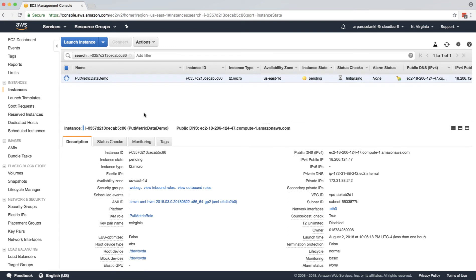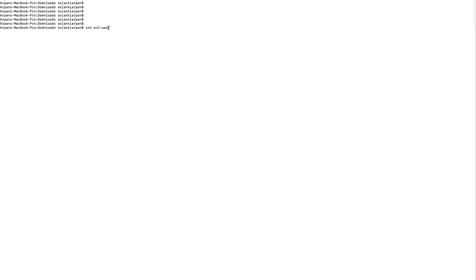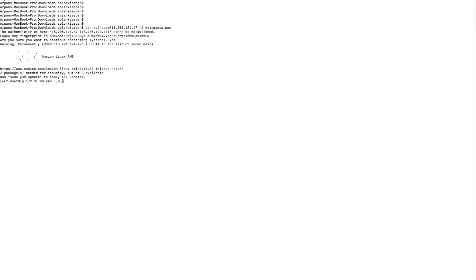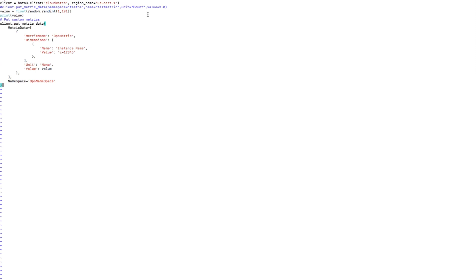Now we have the instance launching. Once it's ready we will SSH onto the instance and work on our script to post custom metrics to CloudWatch. I've now SSH'd onto the instance. Let's write our script — I'm going to name it post_custom_metric.py, so it's a Python file. We're going to write a Python script using boto3. We've initialized the CloudWatch client.